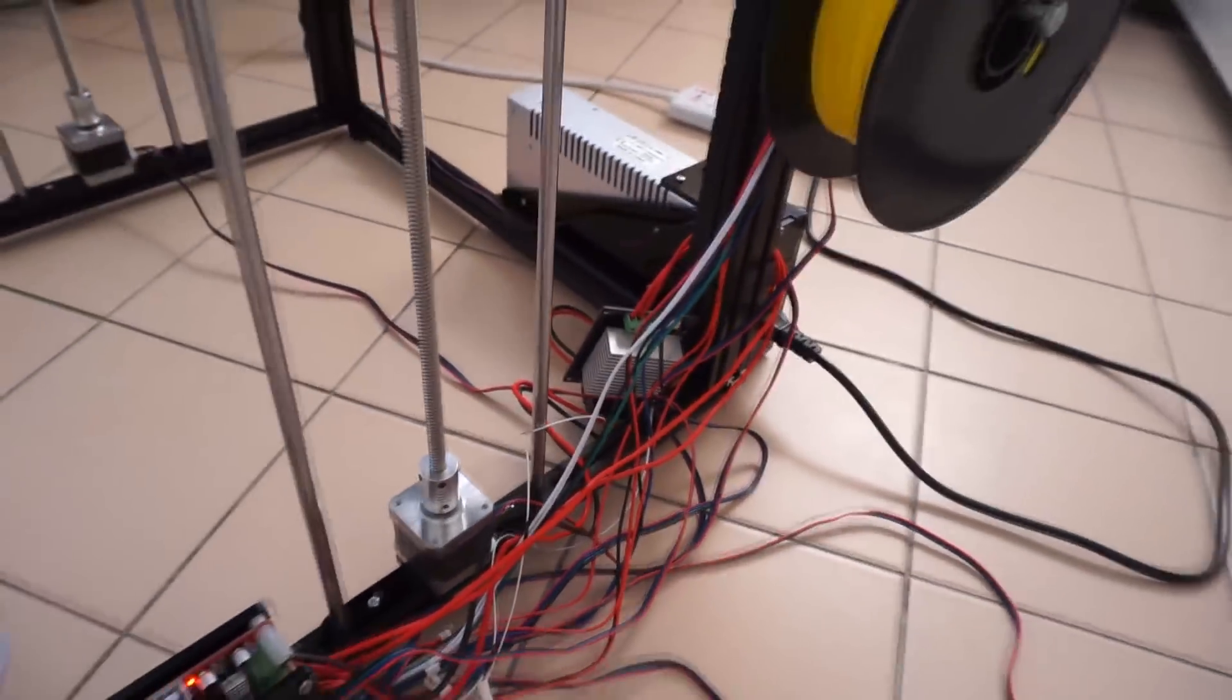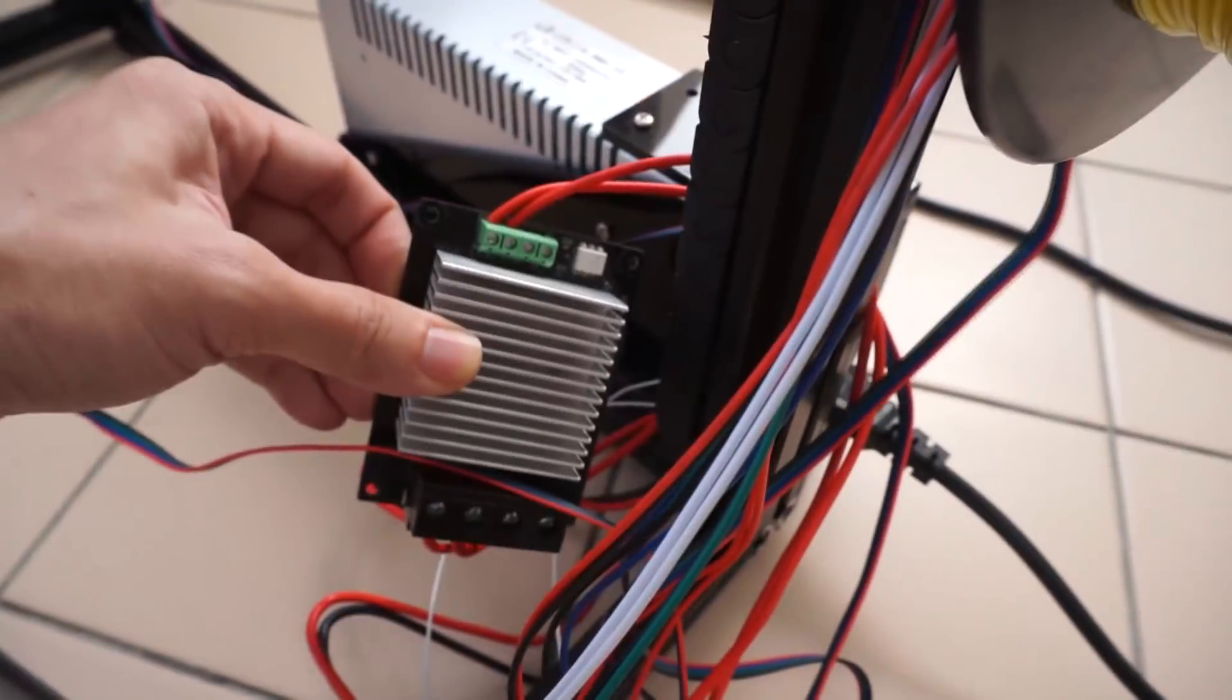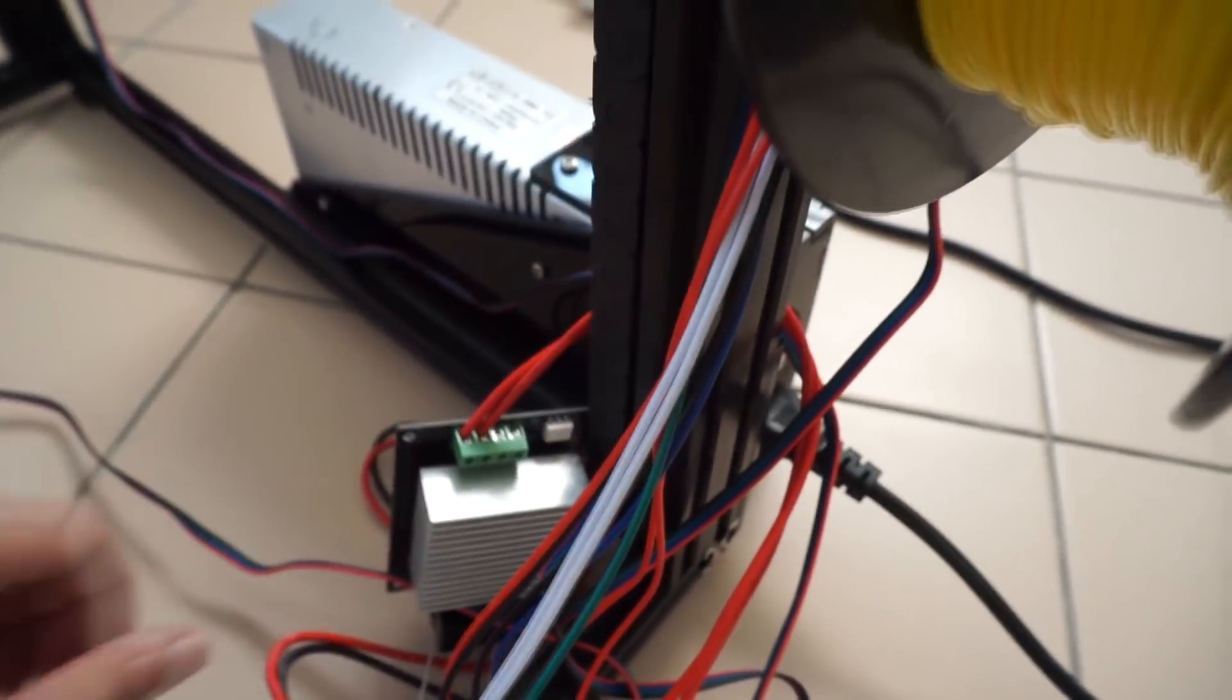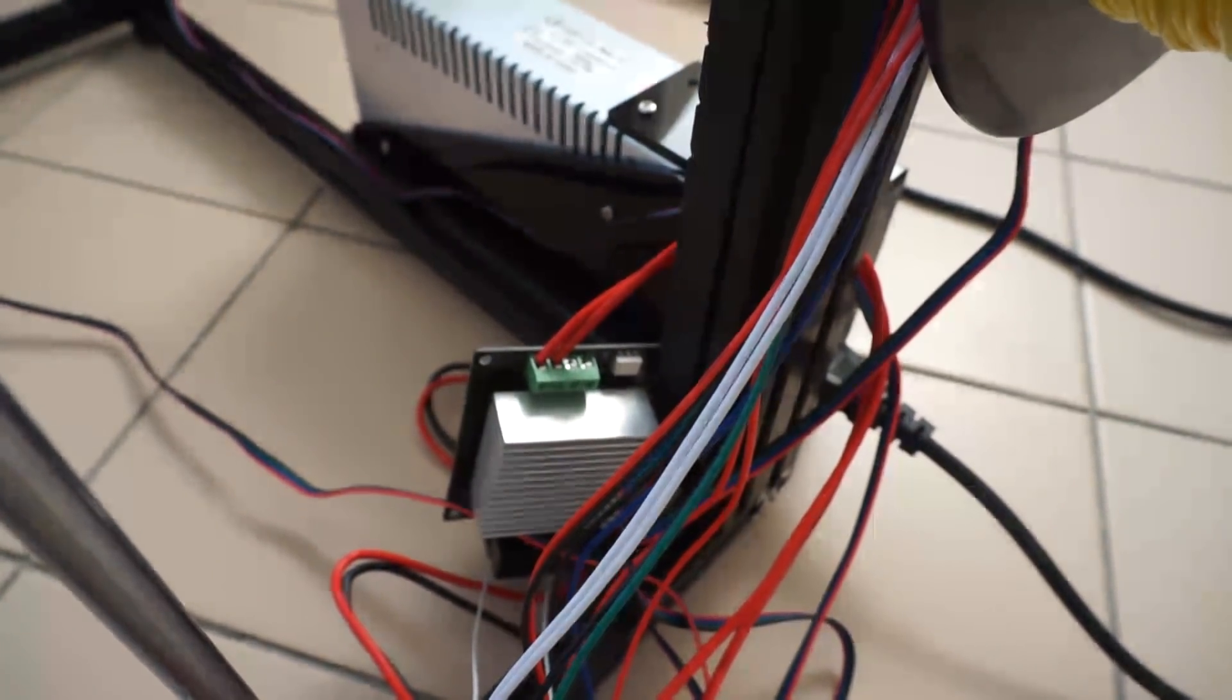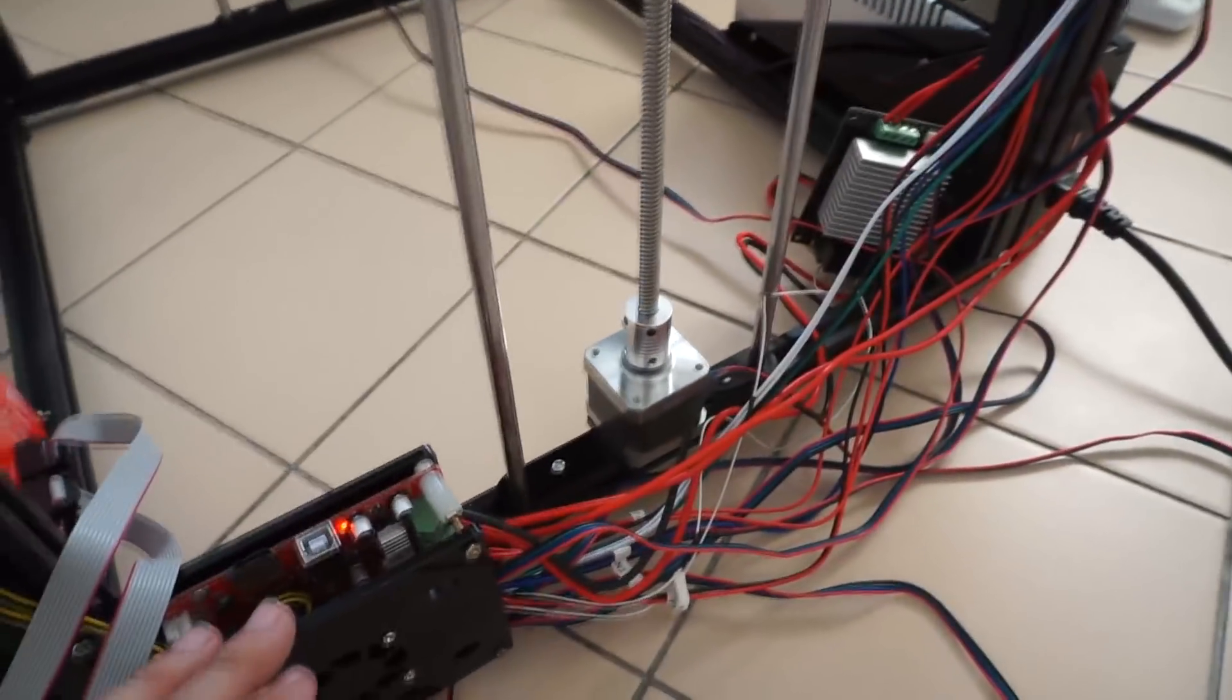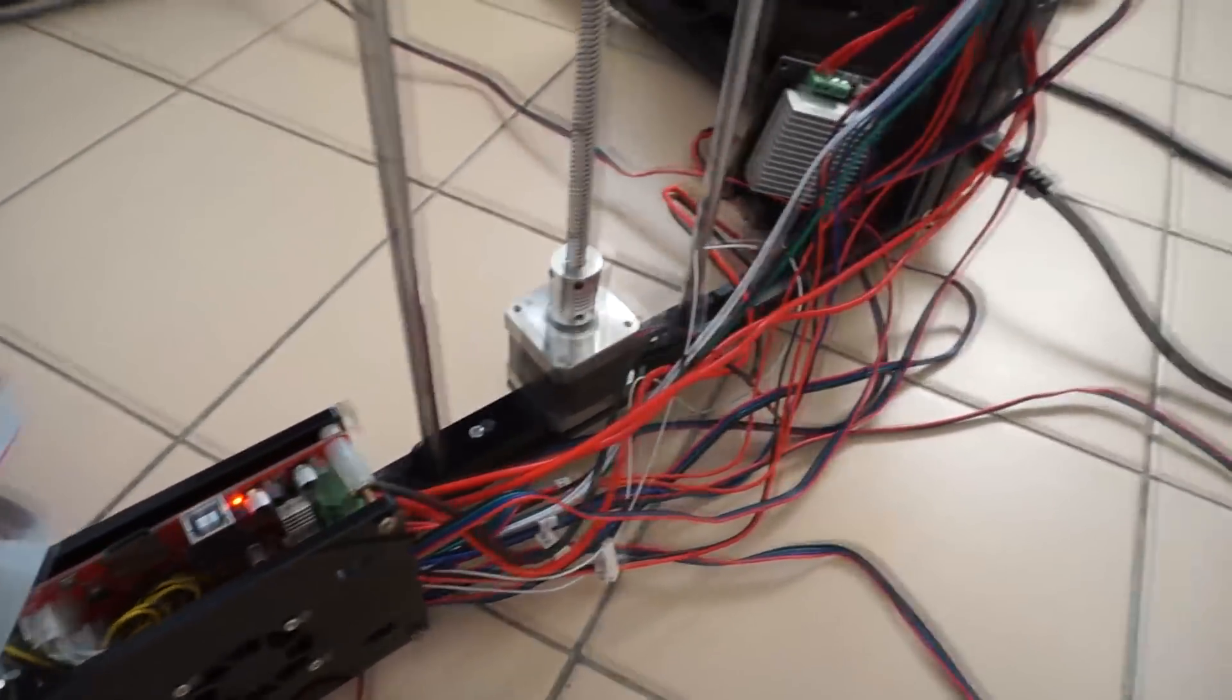And over here I have the MOSFET installed. This one is with a big heatsink. It is compulsory if you are using a 3D printer like this with a large heated bed. You must install a MOSFET otherwise you risk damaging the board or causing the printer to catch fire.